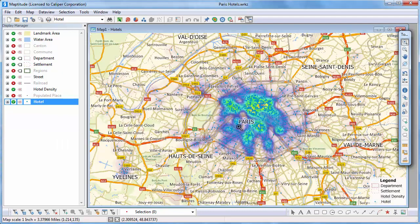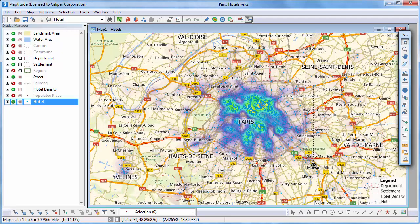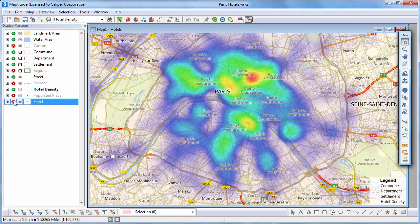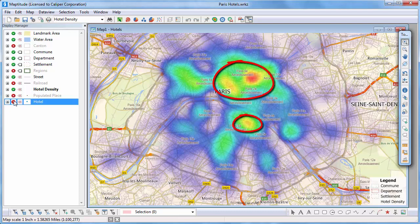Now I'll zoom in on Paris and hide the hotel layer, and you can see exactly which neighborhoods contain the greatest density of hotel rooms.